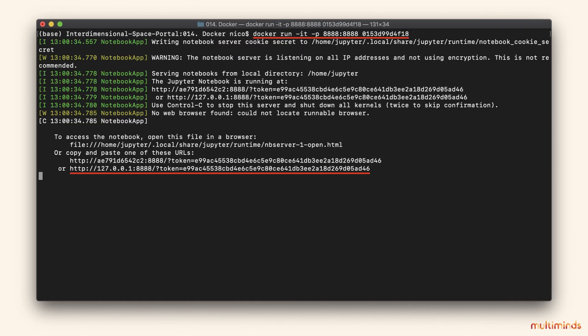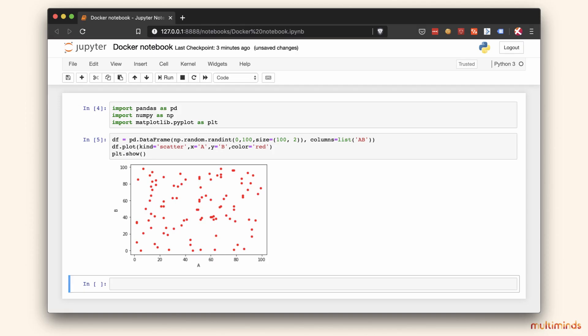Now all we need to do is run it, and not surprisingly, this is done with the docker run command. To run a container, all we need is the image ID, but here we're also adding -it, which creates an interactive bash shell inside the container, and -p to expose Jupyter, which runs on port 8888 on our machine's localhost. After you run this command, you should be presented with a link you can paste into your browser to access your Docker notebook container. So go ahead and try it out. As you can see here, I started a new notebook, imported some libraries, and plotted a random data frame.